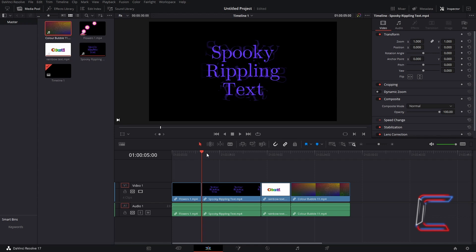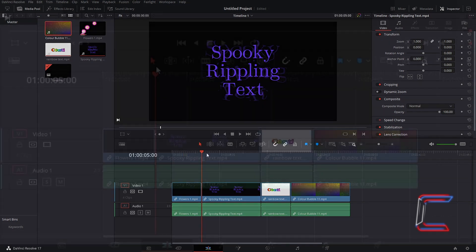And so in this example here, how can I insert my 10 second Color Bubble video into this 5 second edit already containing my Flowers video clip.